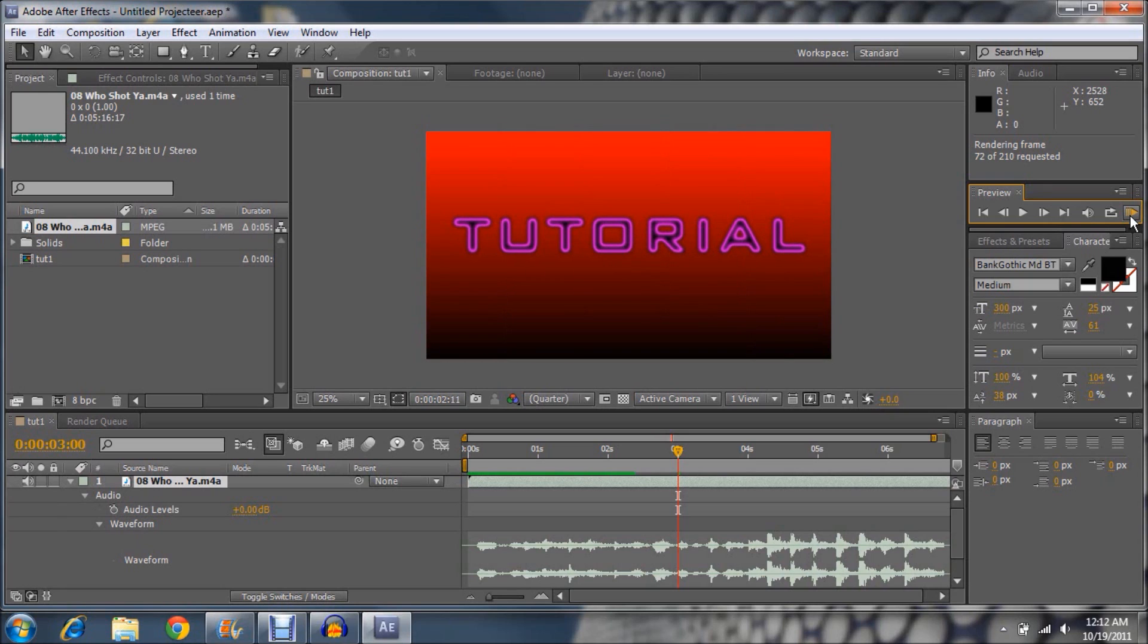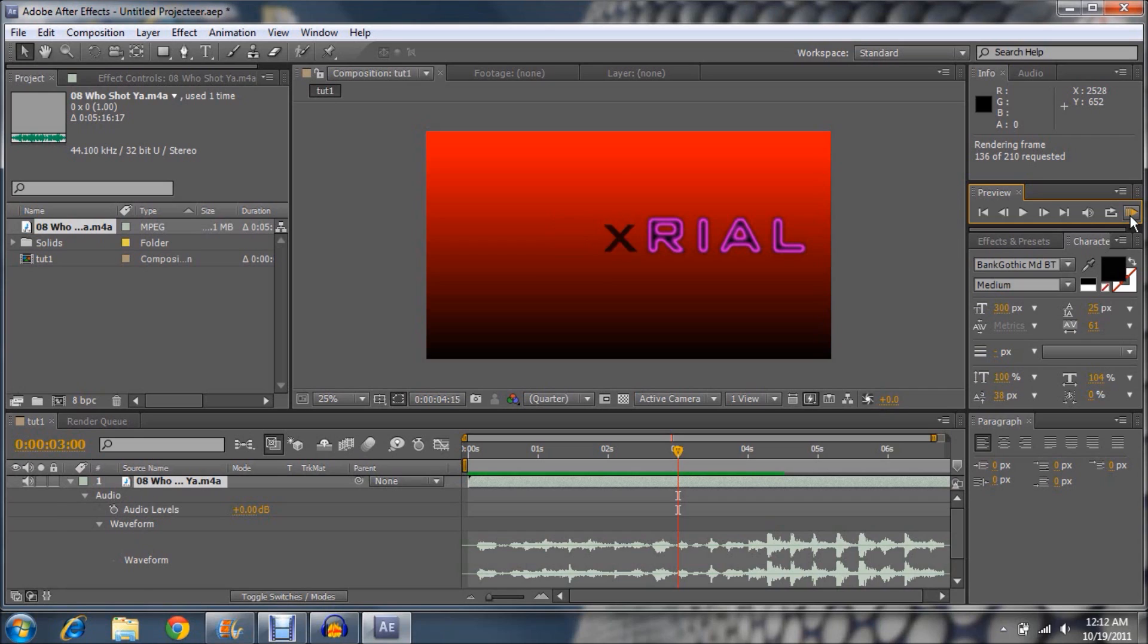And then go ahead and click RAM Preview. RAM Preview renders it first. It renders the video and the audio, so you can listen to both.